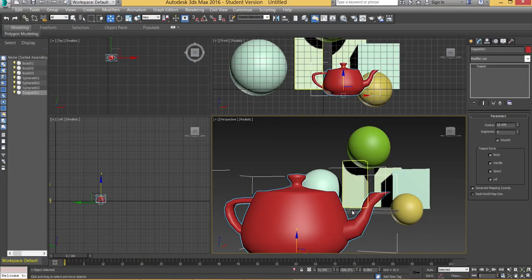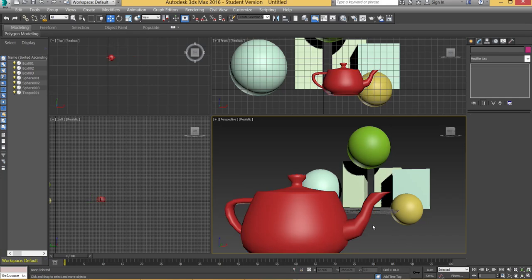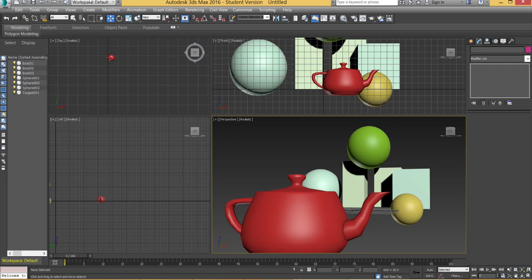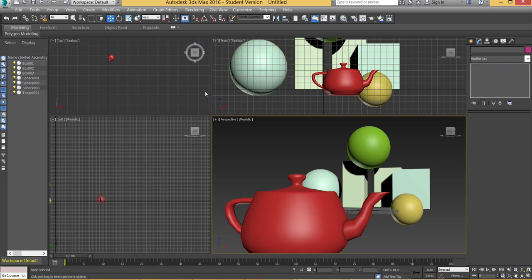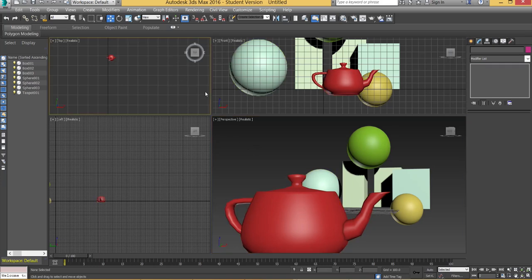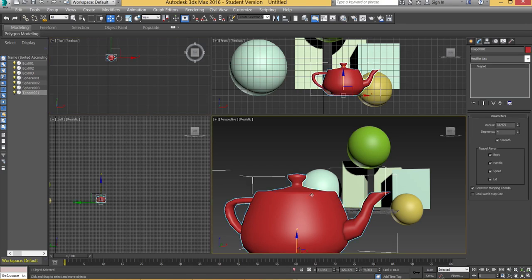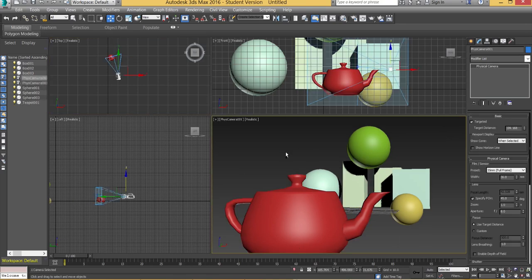In 3ds Max what you do is you get your perspective view in as close to the view that you want the camera to be as possible. You can of course adjust the camera later, it's not something that's set in stone. So we're going to be using a physical camera. Easiest way to create a physical camera is to hit Ctrl C.